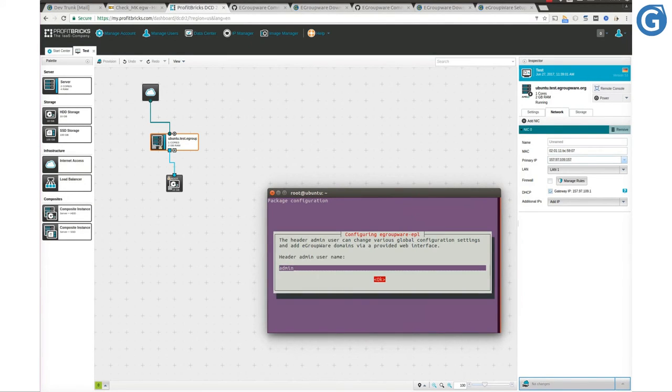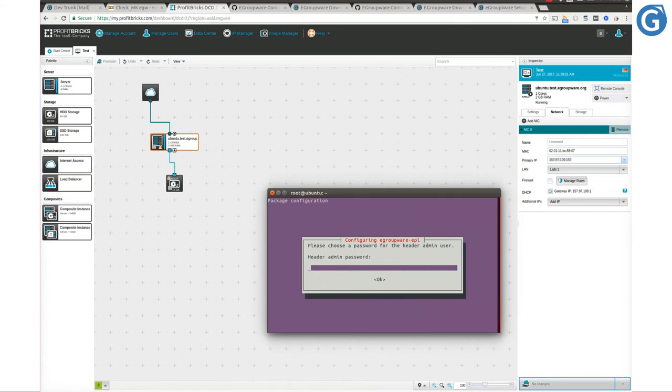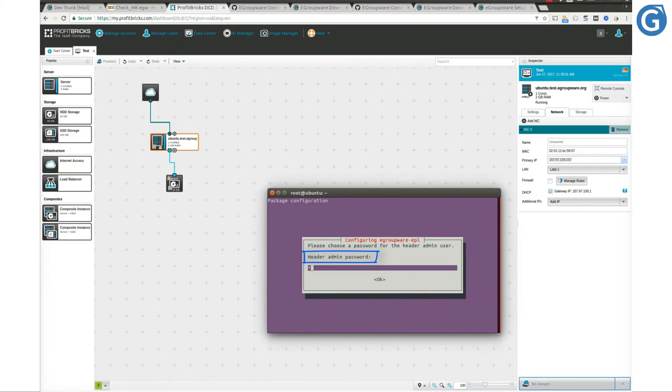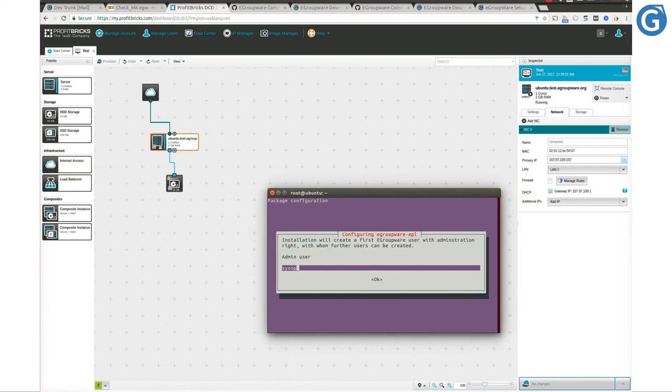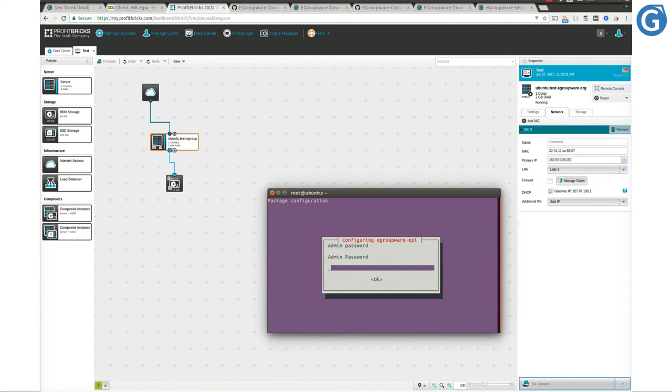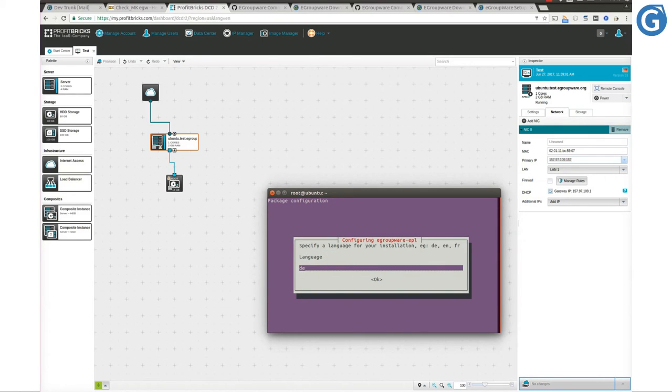Here we configure the eGroupware header admin user. This user can change global configuration settings in setup section. The next user is the admin user. Now we set the desired language and continue.